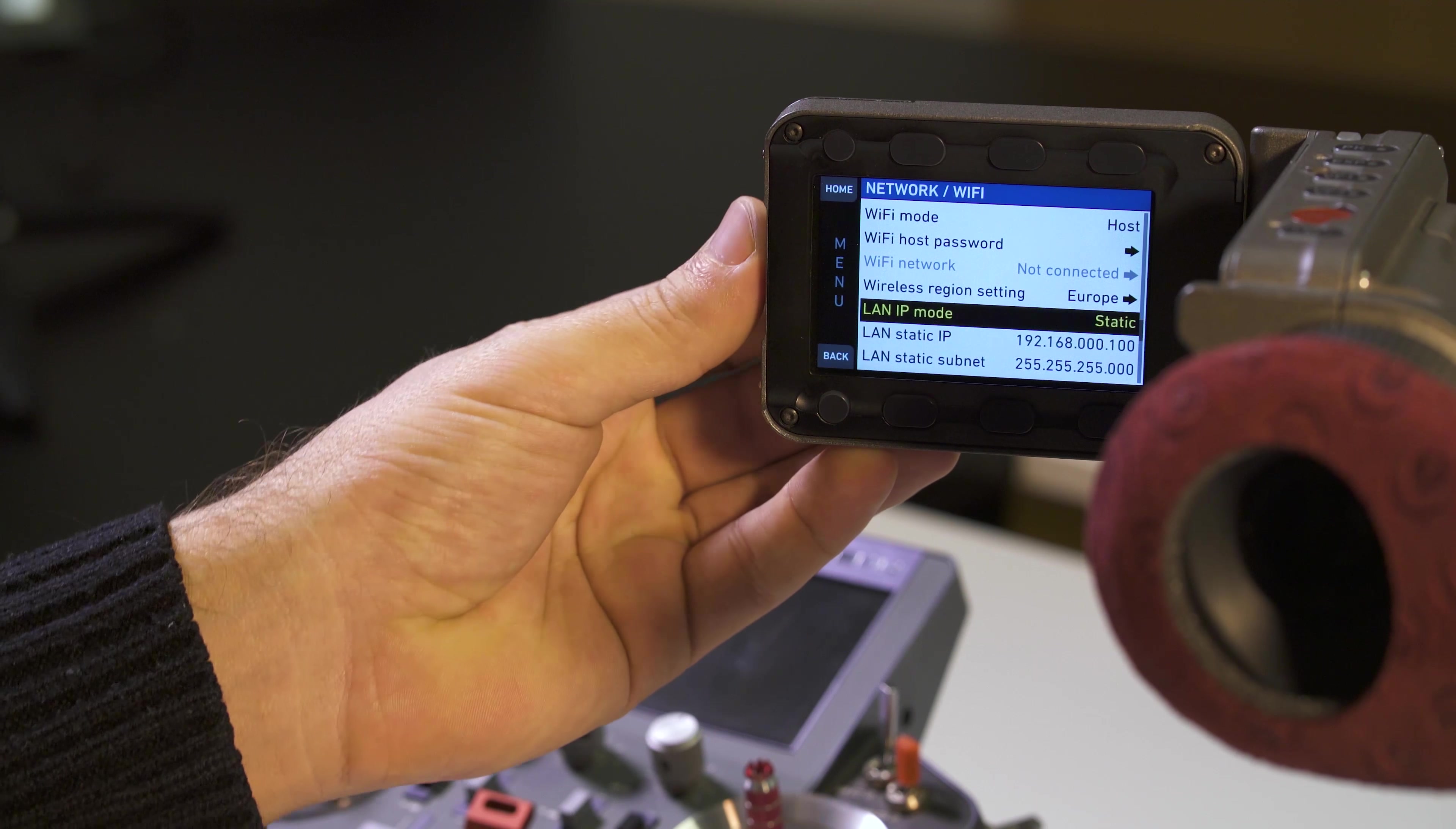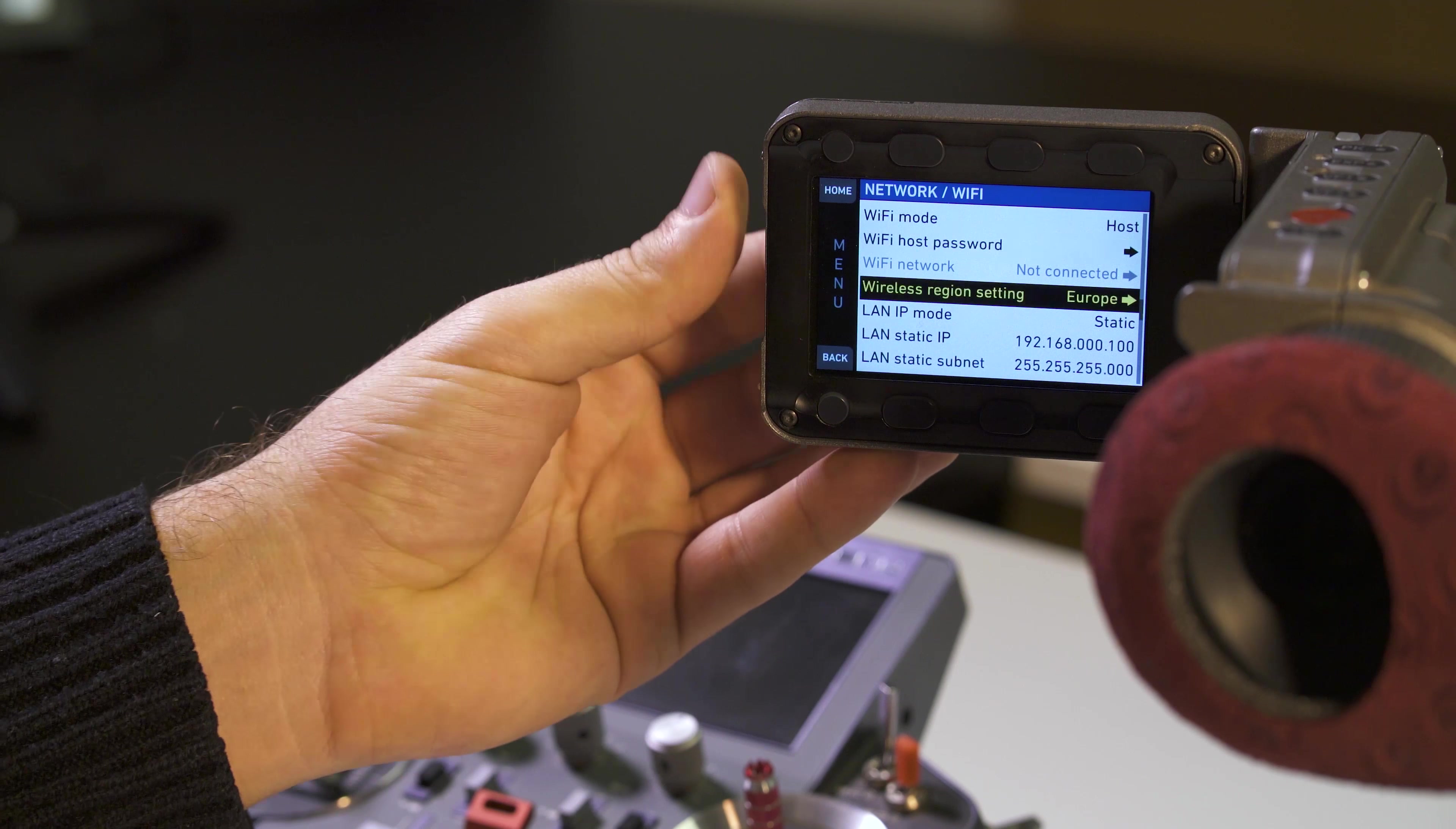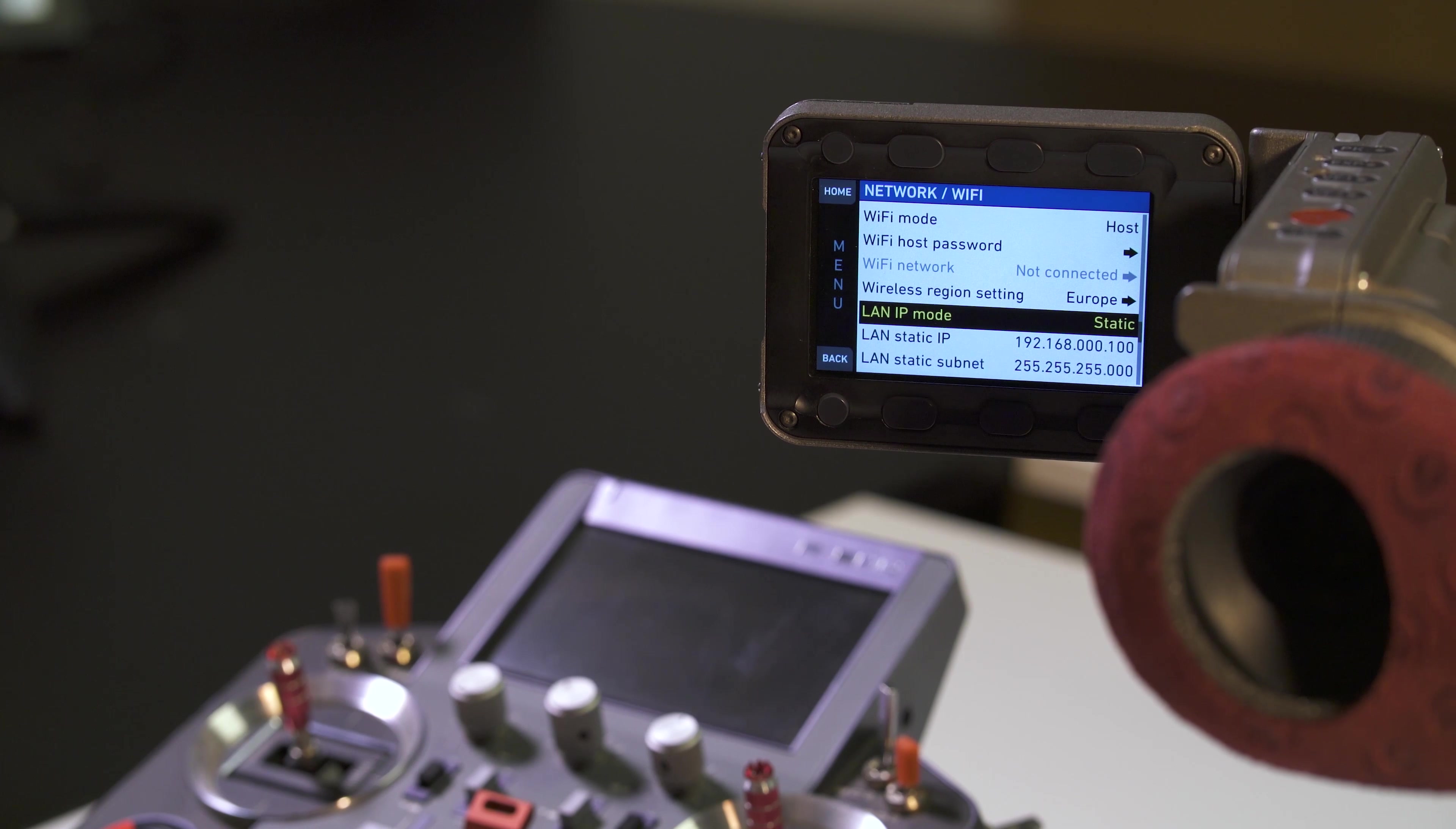So again, make sure you set your camera to act as a host. Make sure you input the same password also in the mobile app. This shouldn't matter and set the IP mode, LAN IP mode to static. So these are all the settings that we had to make to have this system working.